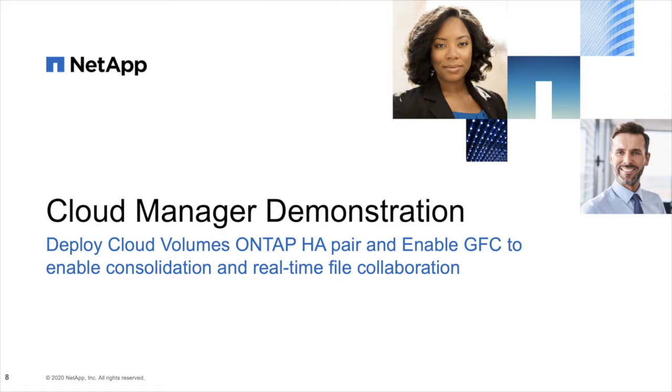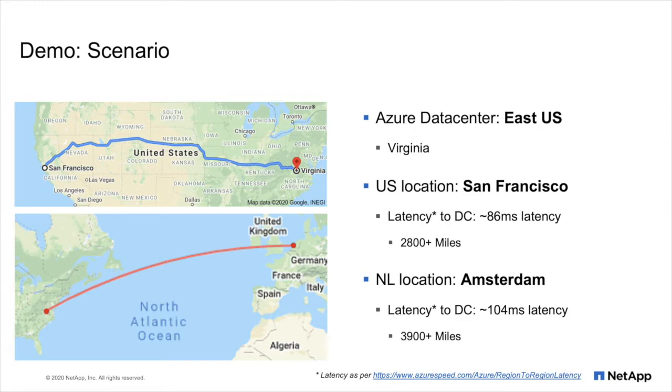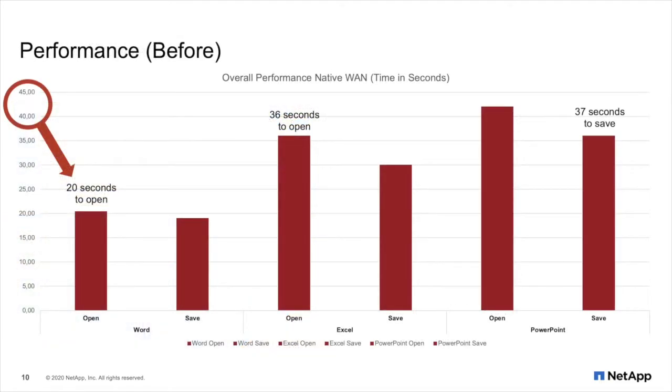Let's dive into the cloud manager demonstration, where we're going to deploy Cloud Volumes ONTAP HA in Microsoft Azure and enable GFC on top of that. For this demo scenario, we're going to use an Azure data center in East U.S. and two distributed locations, one in the U.S. in San Fran and one in the Netherlands in Amsterdam. And as you can see, those locations are far and far away from the central data repository. And what does that mean? Many organizations that are trying to lift and shift, their users are struggling with performance. We've seen metrics and we've captured these real-life metrics with some of our clients where it takes up to 30, 40, 50 seconds to open up a relatively small Word, Excel, PowerPoint file. Guess what it means for CAD files, for 3D models, for complex data sets? It's going to take ages to open up a file over the wide area network. And therefore, just lifting and shifting data into the public cloud becomes unusable.